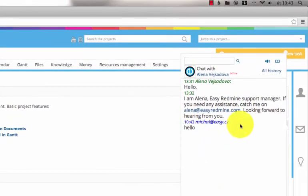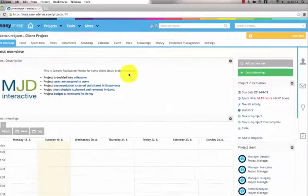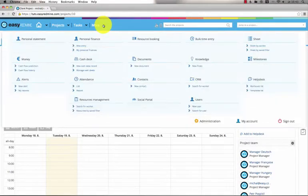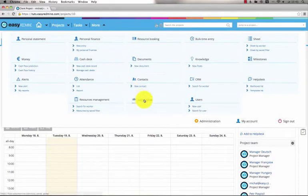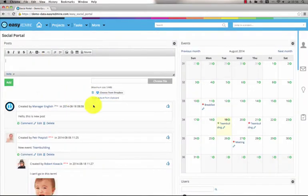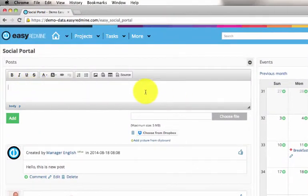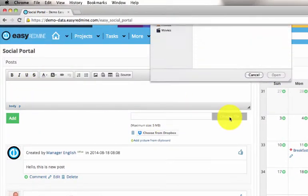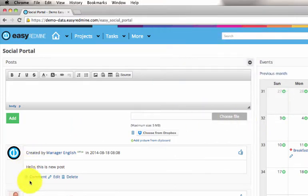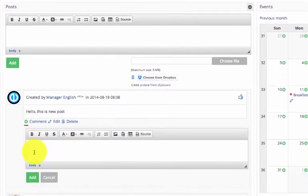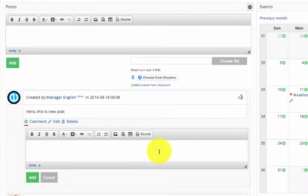This feature is very useful for communication. In EasyRedmine there is also a social portal for informal communication. It's like an internal company Facebook where users can post messages, attach files, comment posts of other users, or like them.